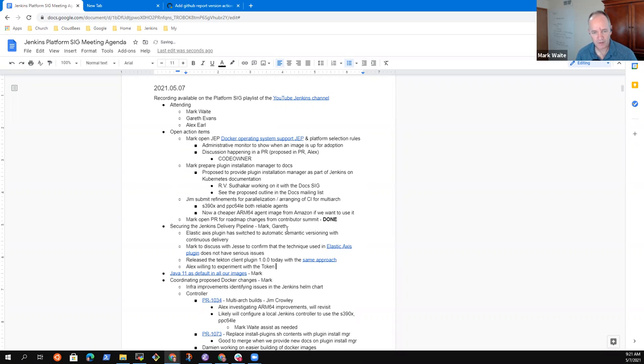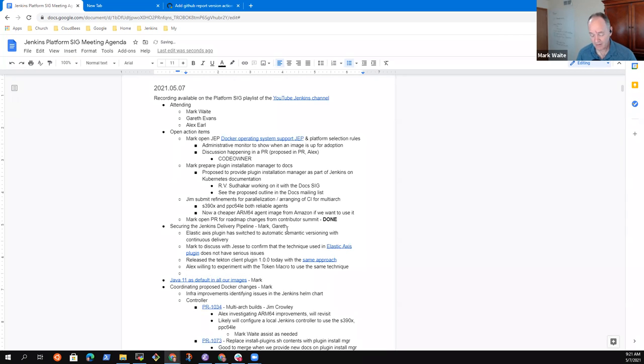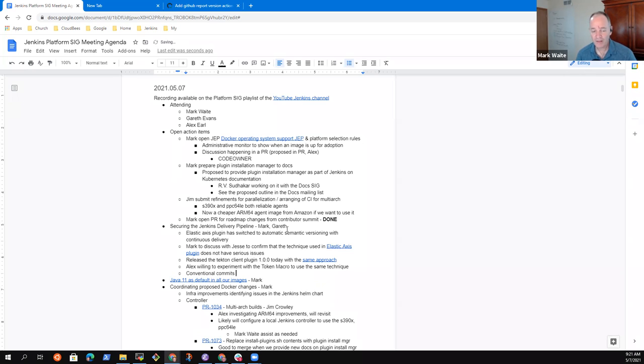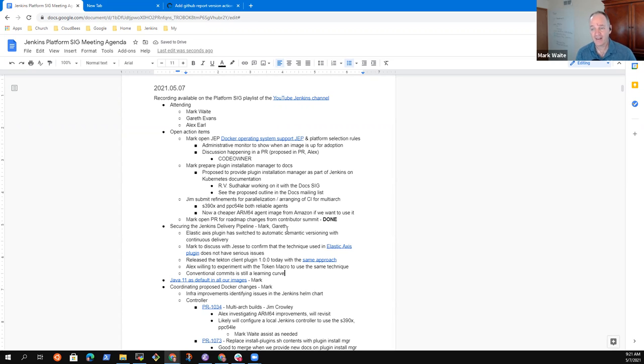Alright. So token macro. Now I'm still not fully personally through the transition yet to using semantic, using what? Oh, there it's conventional commits. Is still a learning curve for me, right? I haven't yet trained myself to always use a conventional commit marker text. And that's just needs practice.